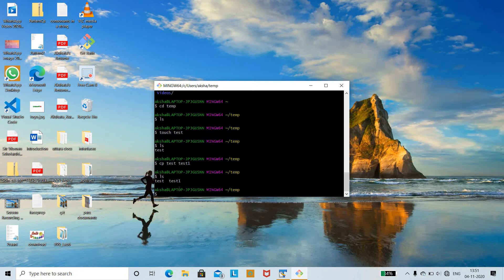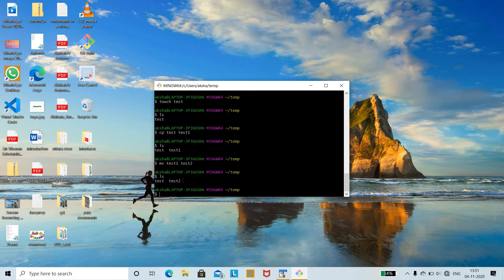If you want to move a file completely into another file, we use the mv command. mv test1 test2 — running ls shows that the test1 file has been completely moved into test2. The test1 file has been deleted, and only test2 exists. Upon ls we can observe there are only two files: test and test2.